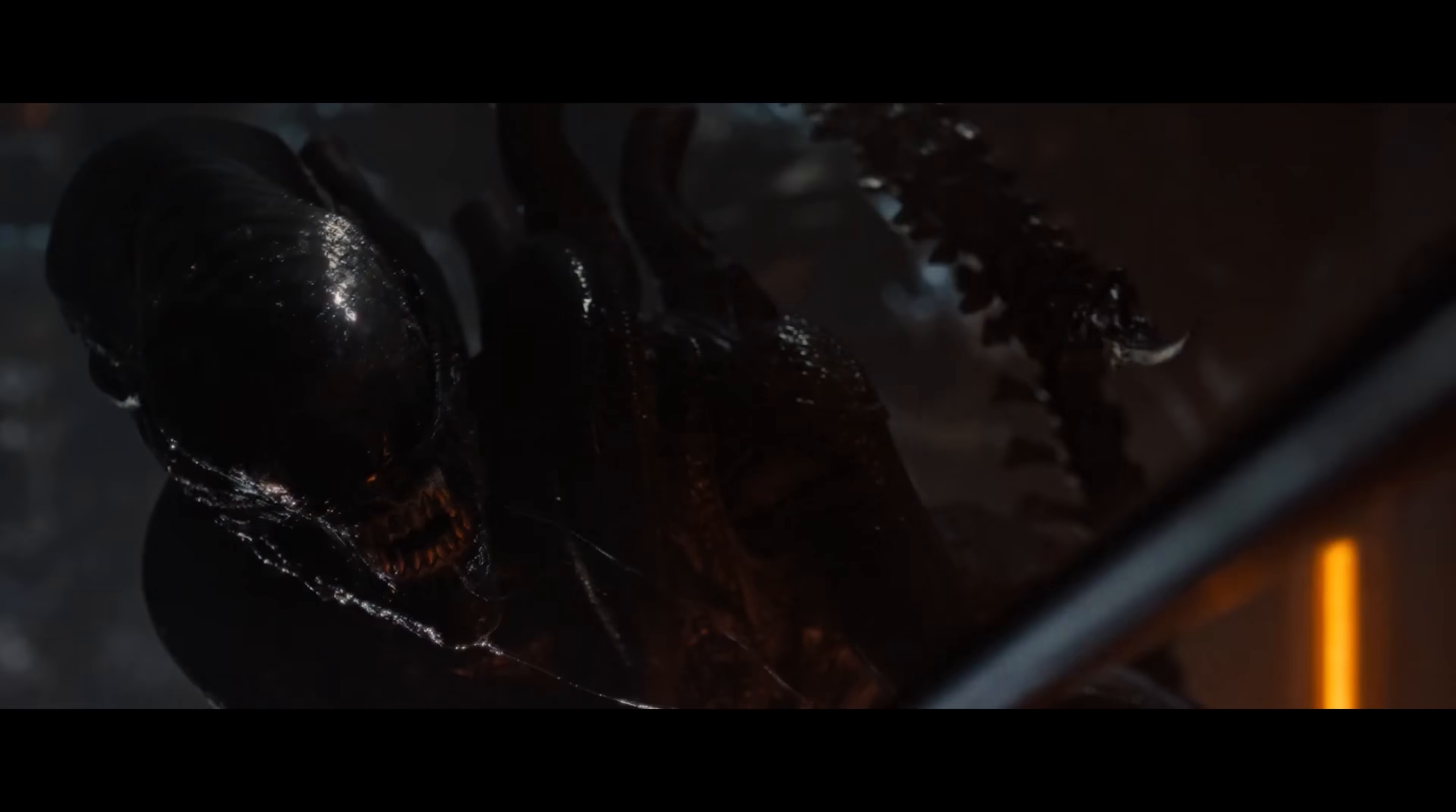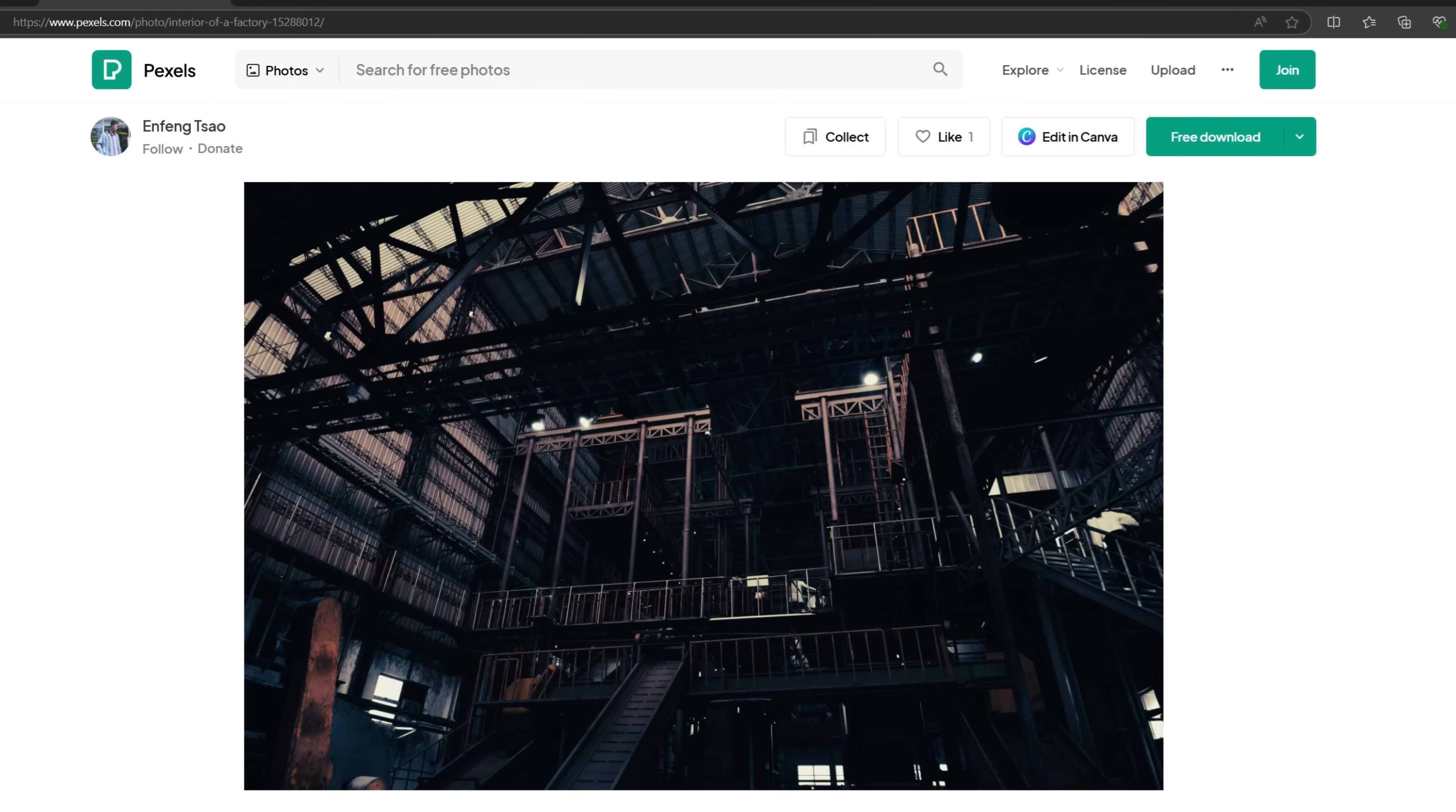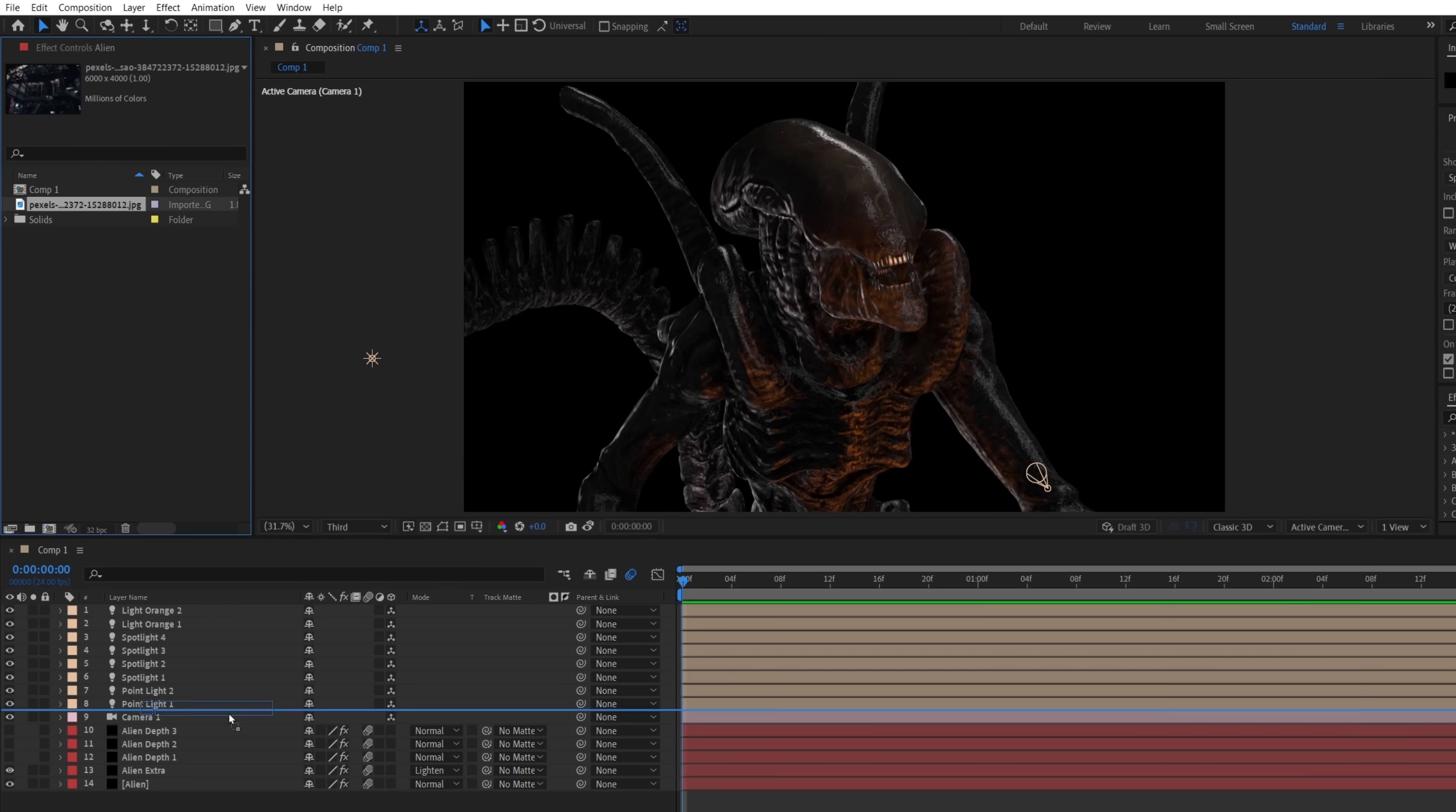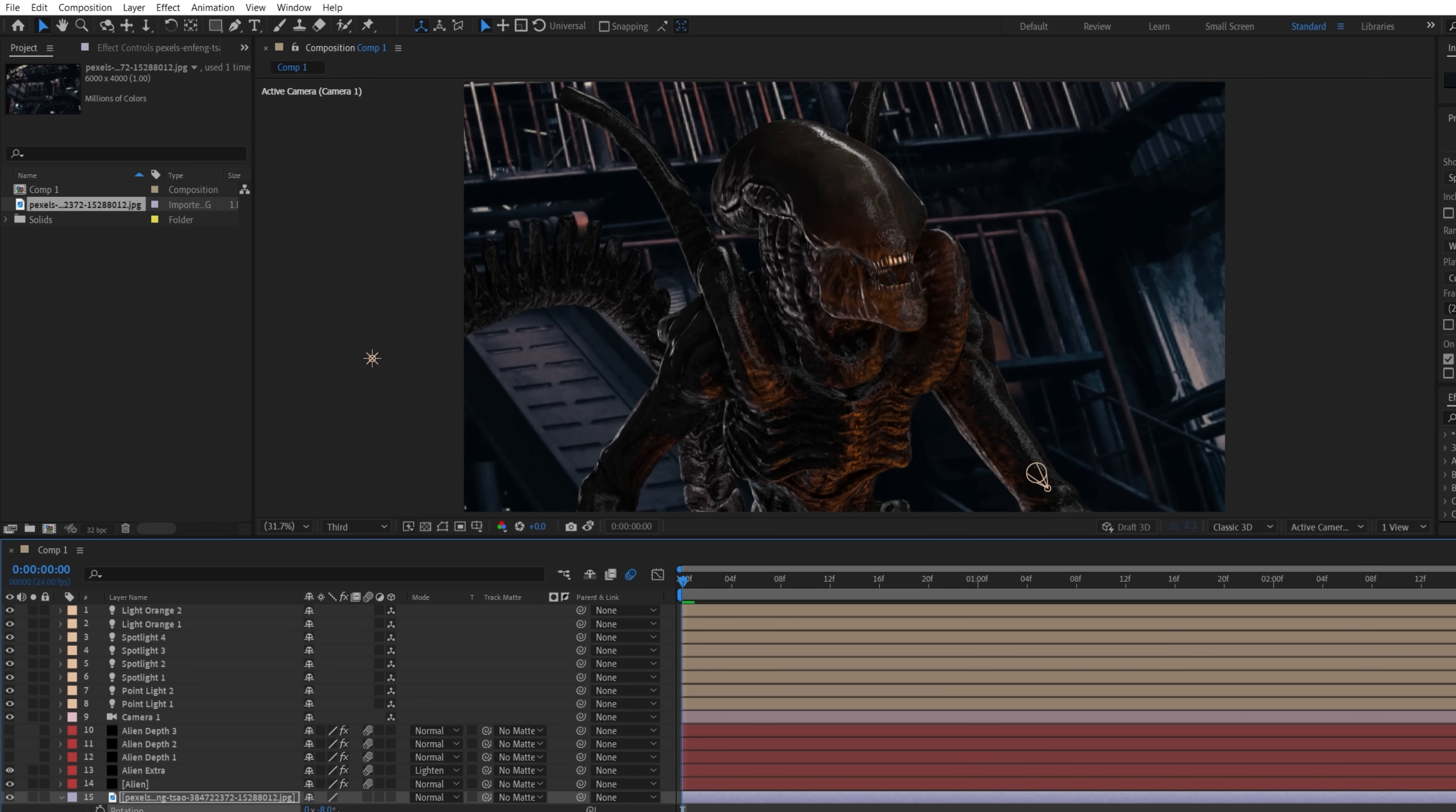For the background, because it's out of focus, we just need a nondescript environment. So we went to pexels.com and found this free warehouse stock photo from a similar low angle, which we'll drop in below the alien layer and change the scale, position, rotation to line up with how we want.